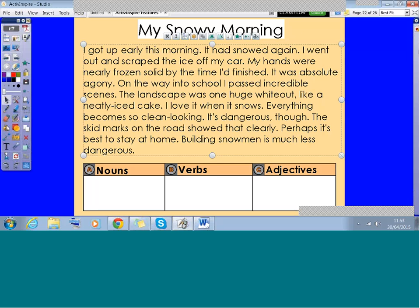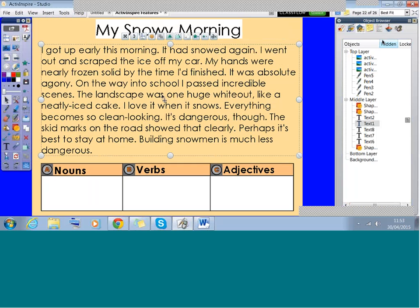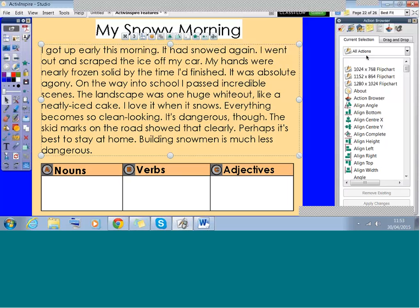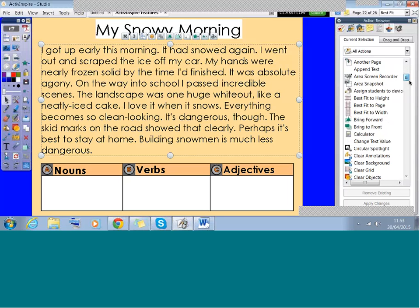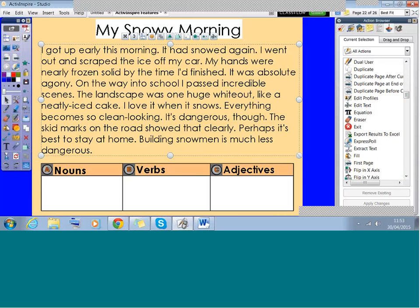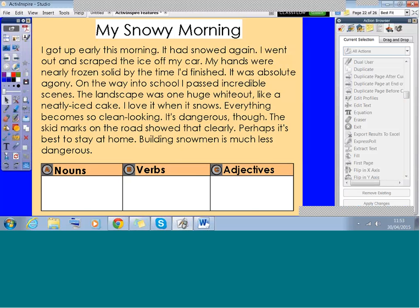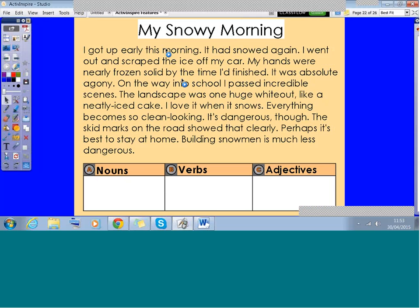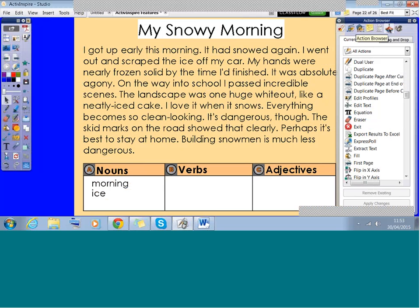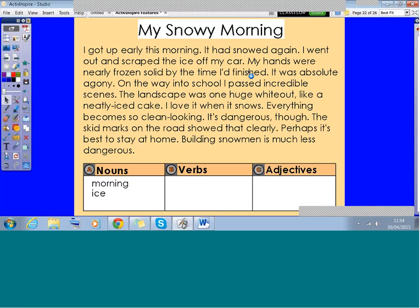What I can do instead is select the whole passage, go to my Action Browser, select 'Current Selection — All Actions', and scroll down alphabetically to find 'Extract Text'. Click on that and apply the changes. Now if I come back, I get this little blue play button on the text. If I left-click on that word, it now makes an exact copy for me — much nicer than having to right-click and open that menu. You know you've applied the changes when you get that little blue play button.